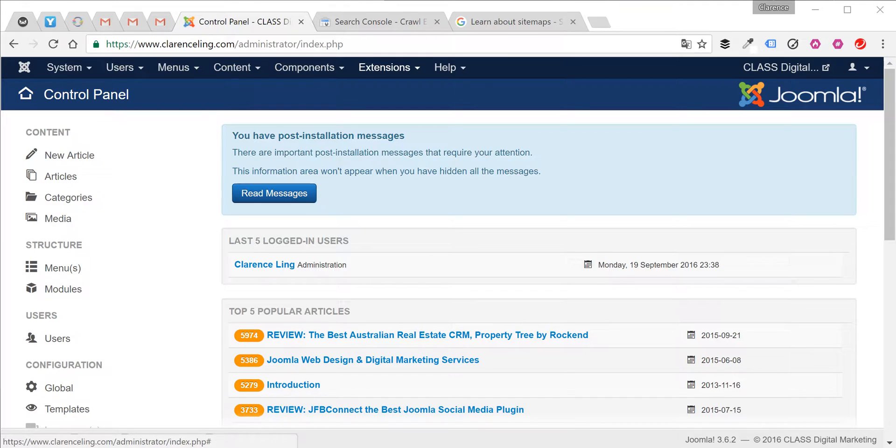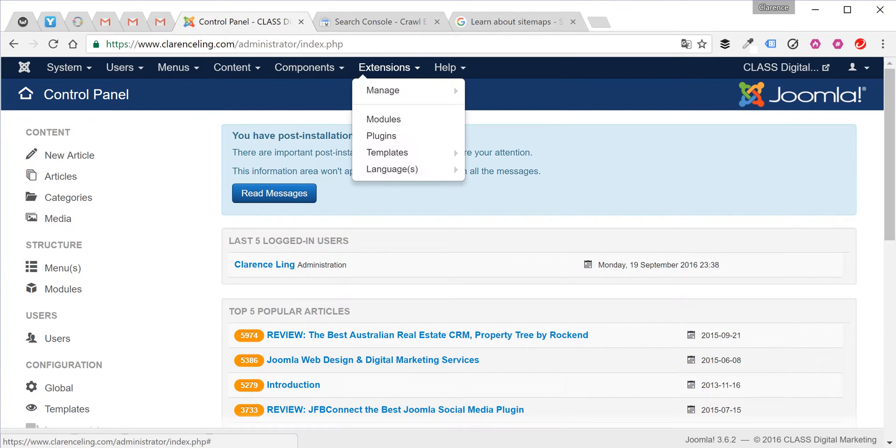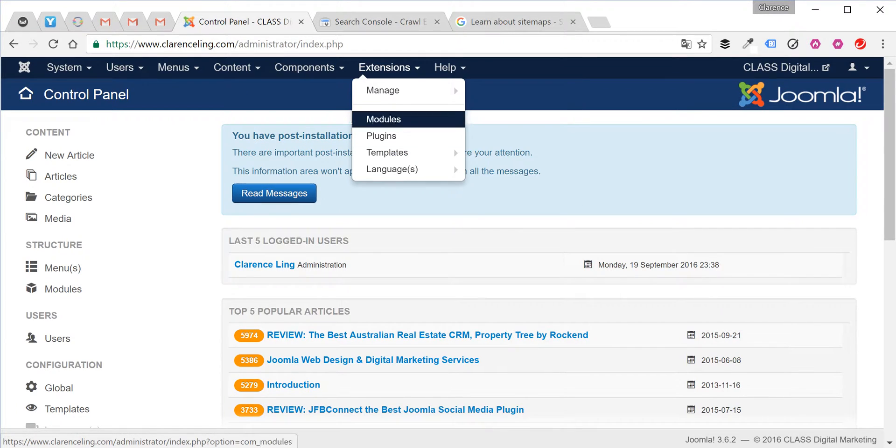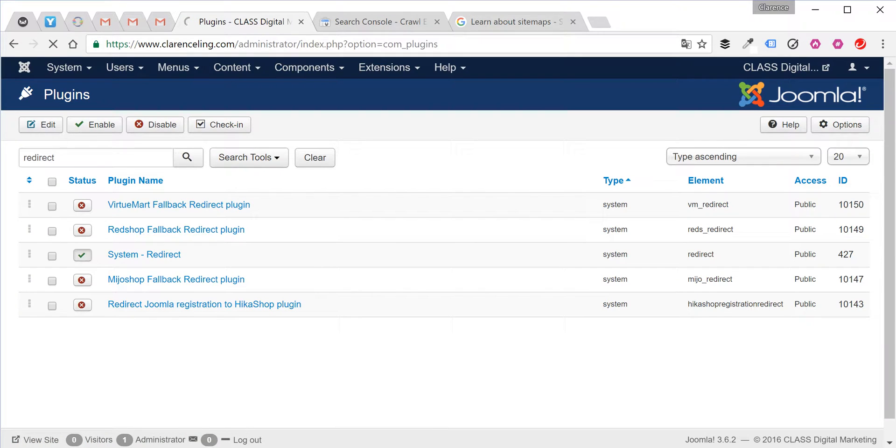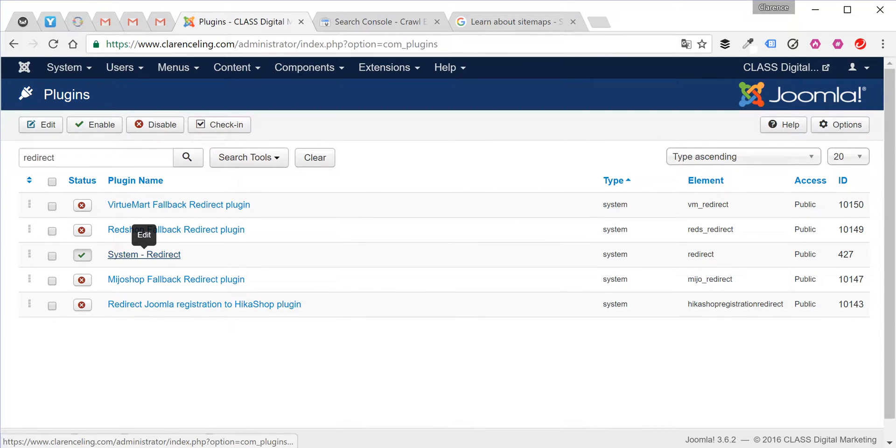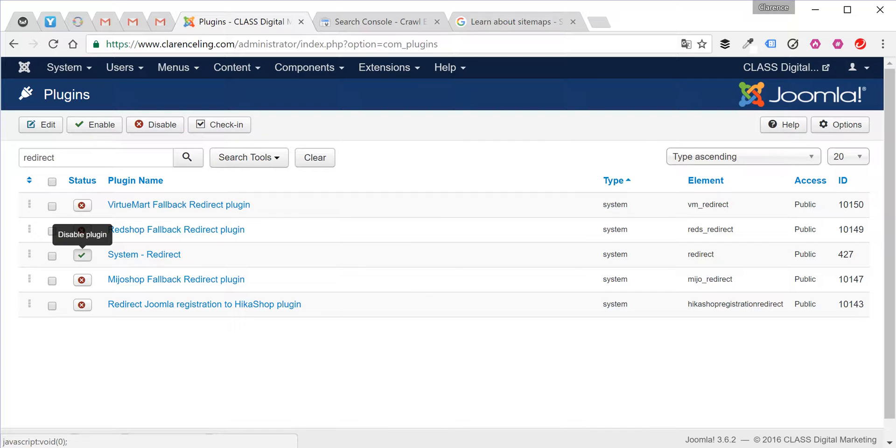The first thing you need to do is go to the extensions section and go to the plugin manager. Your redirect system plugin must be enabled, which is over here. In this case, I've already enabled it.